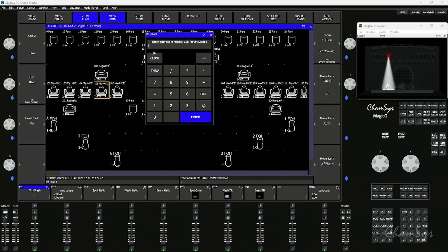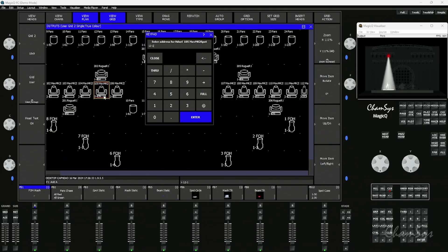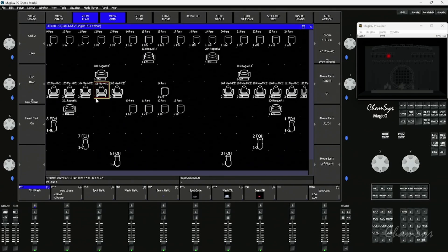I could repatch the selected fixture at this spot by typing in a new universe and channel. For example, universe 12, channel 1, enter, and that's now being repatched to that location. That's how you can repatch fixtures from the output window.